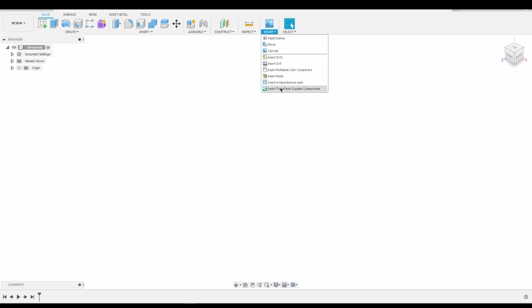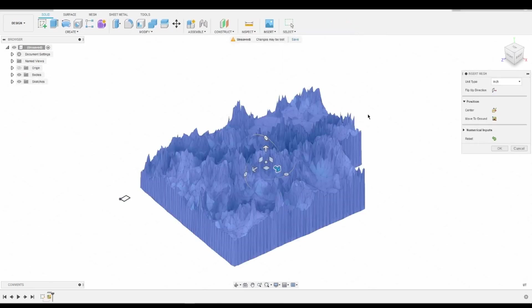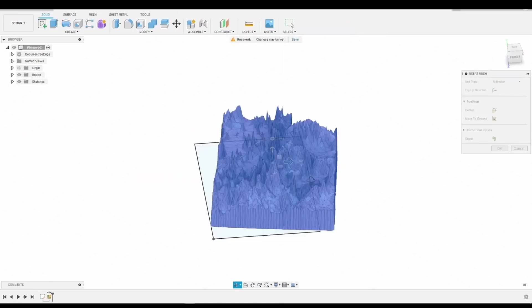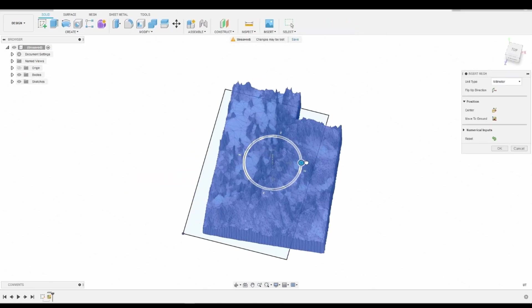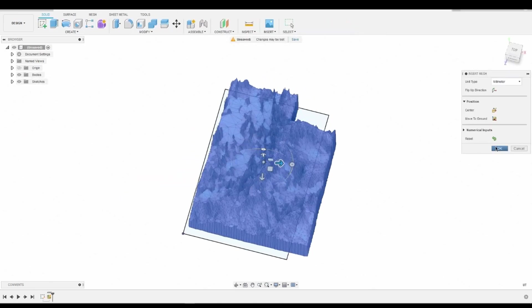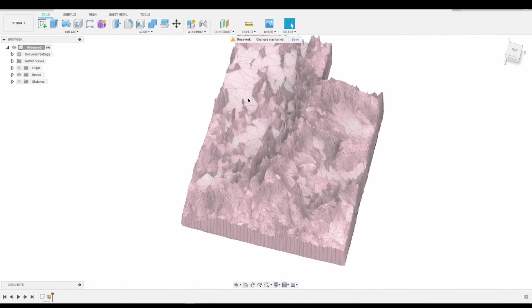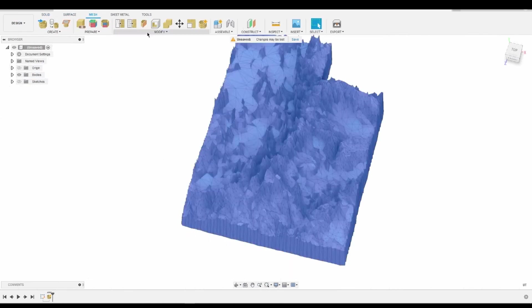In Fusion 360, I imported the STL file and scaled it to the size I wanted. I then converted it to a solid using the mesh toolbar.